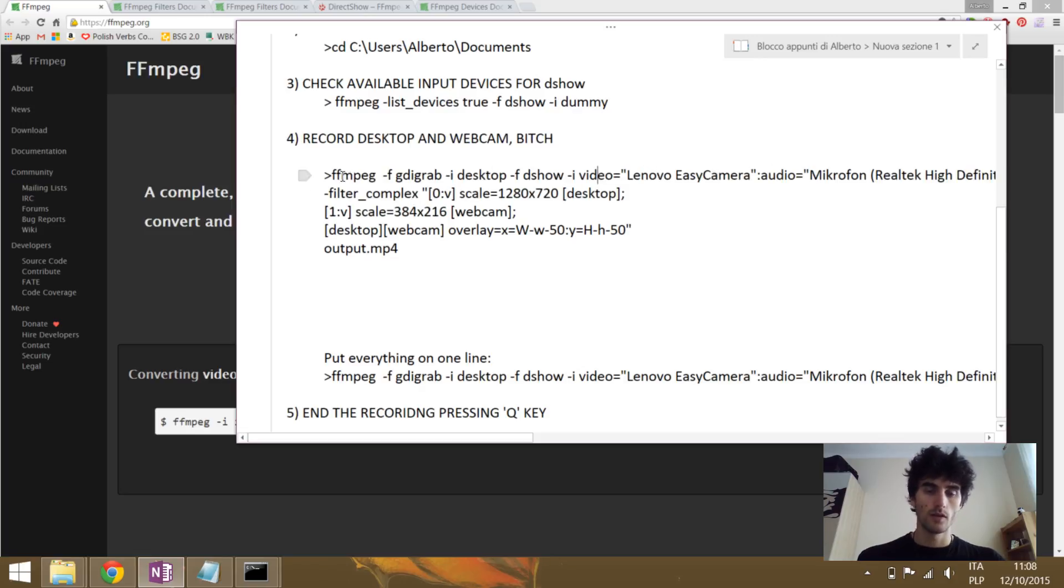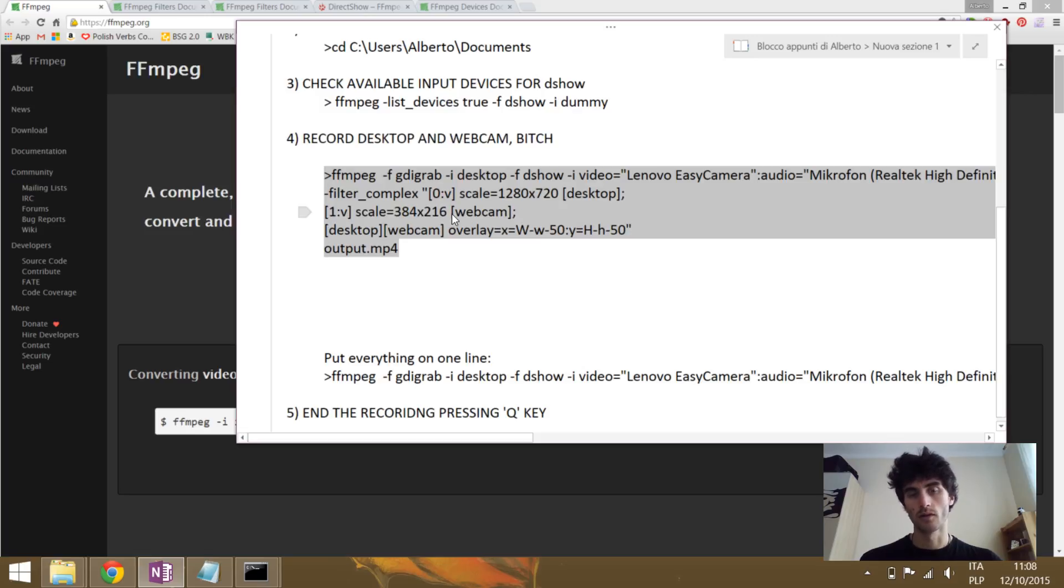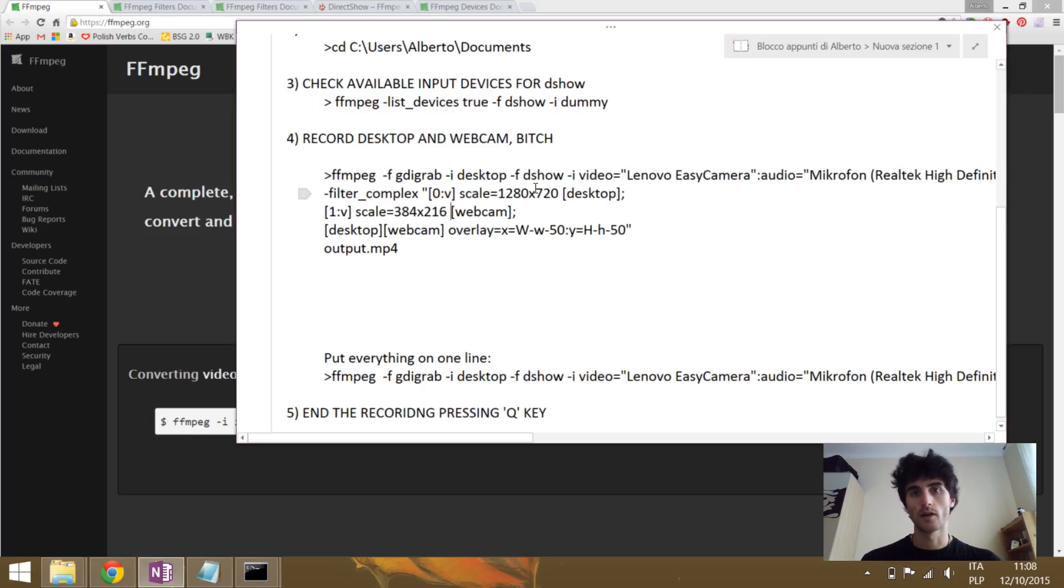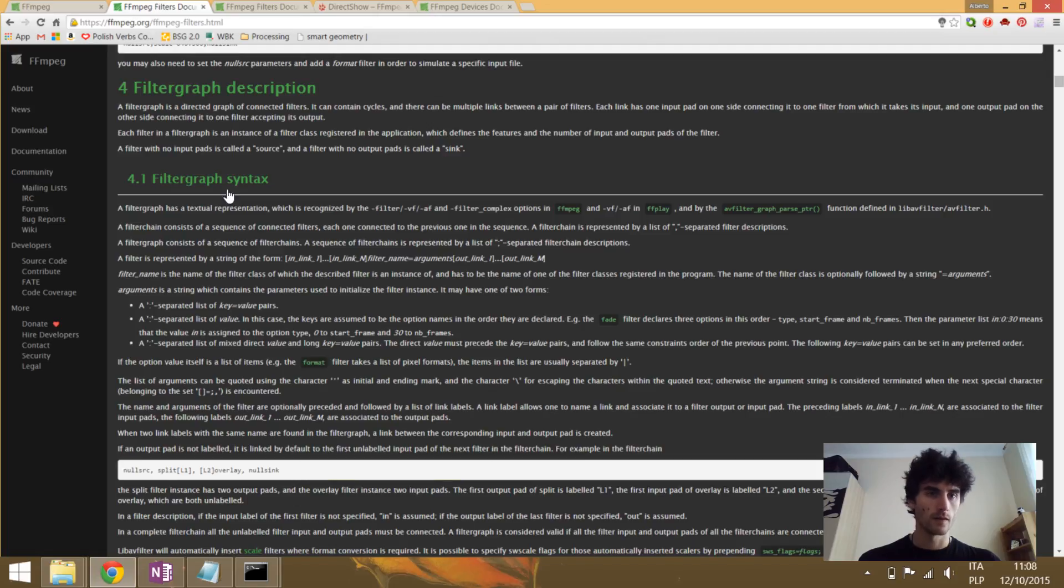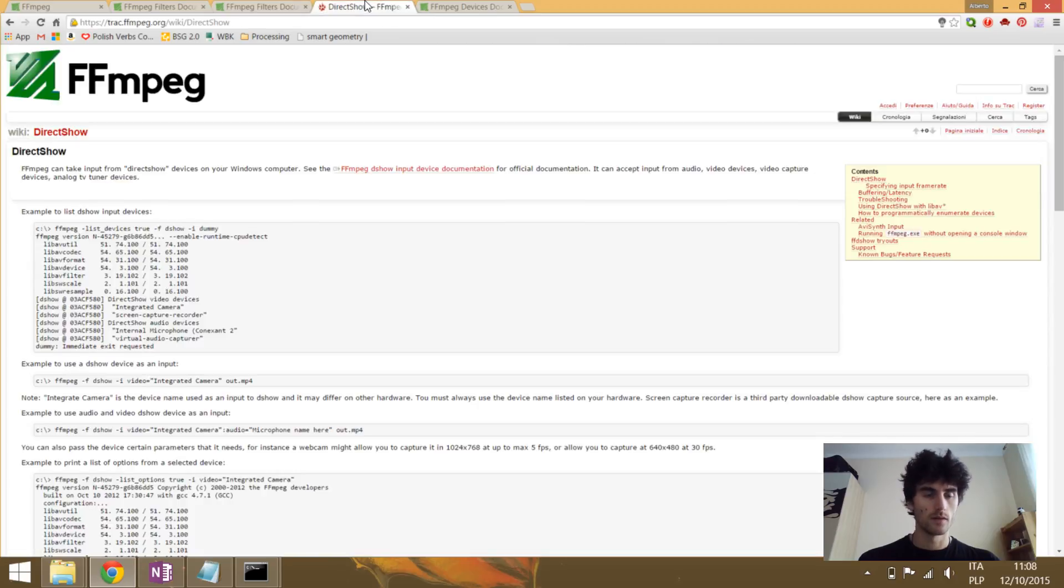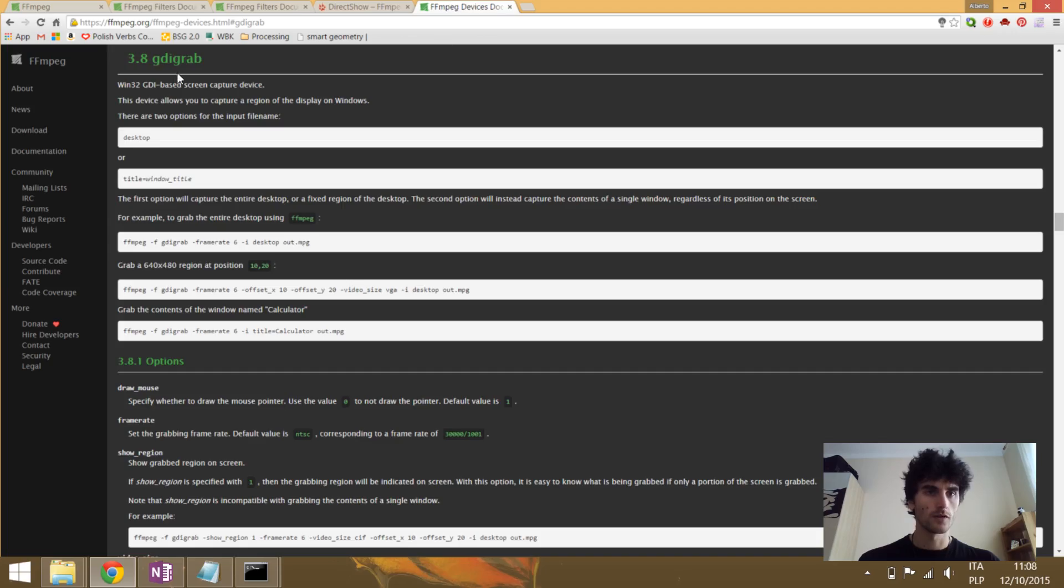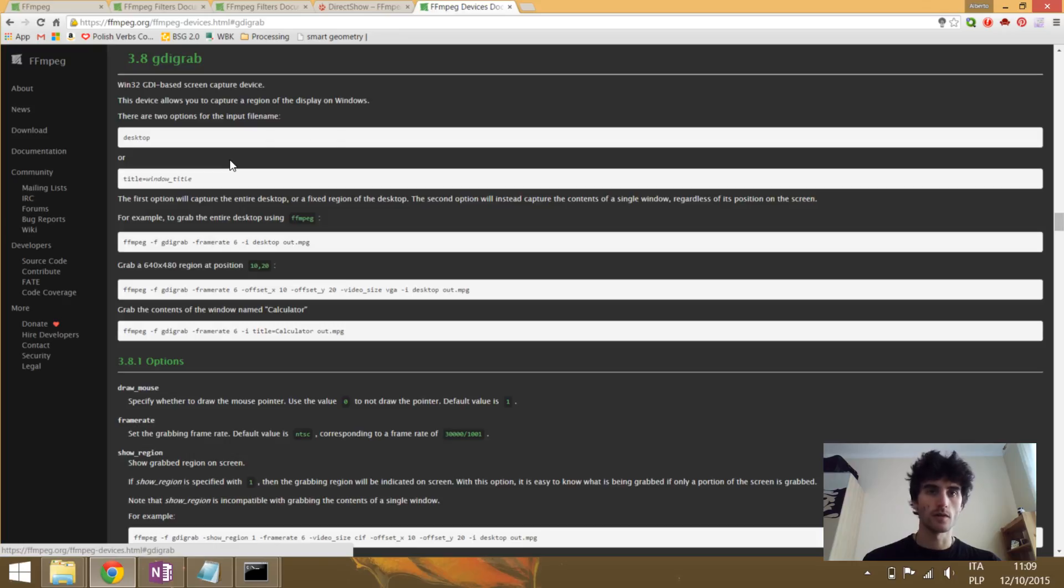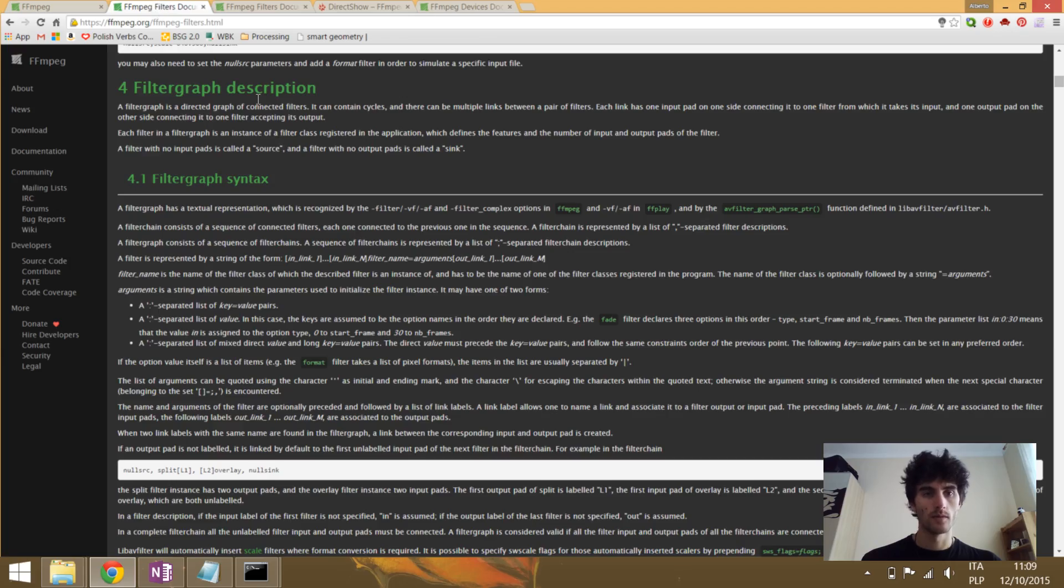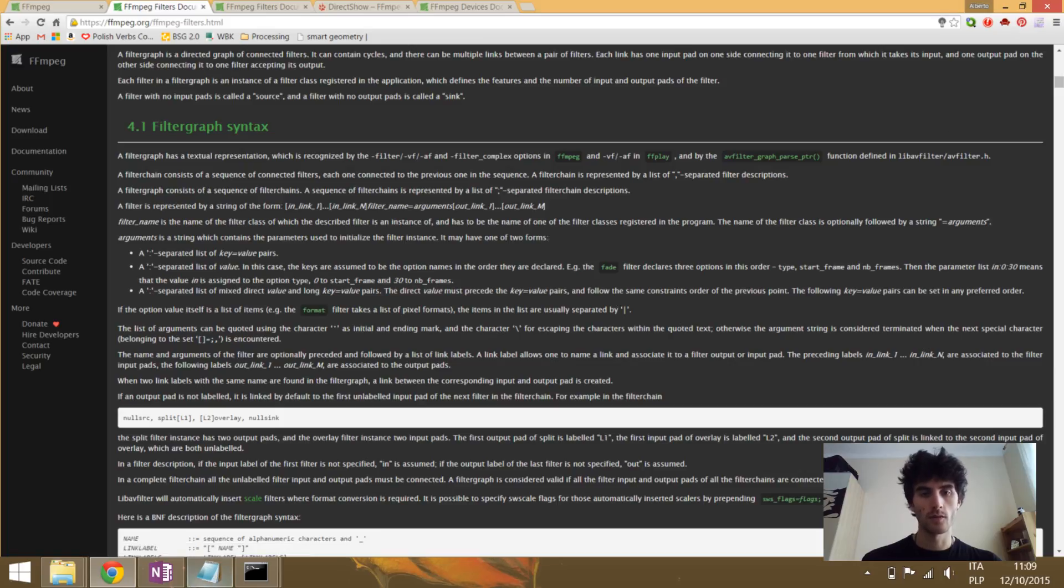So before we proceed, I just want to say this is the minimum available line that you can write in order to record the desktop and the camera at the same time. In between, you can mix it, you can adjust it, you can put other filters, other commands. And in order to do this, I advise you to check the documentation. I will explain what this is in a second. And this is for the function overlay. This is for DirectShow. This is GDI grab that we use to check the window. So for specific options, for more fine tuning, you can check this documentation and add more variables to your line. This is the minimum that you have to do.